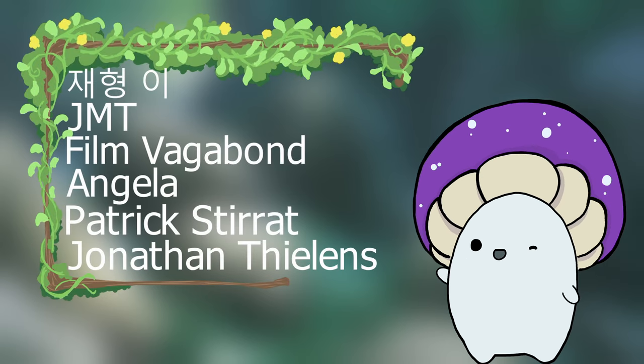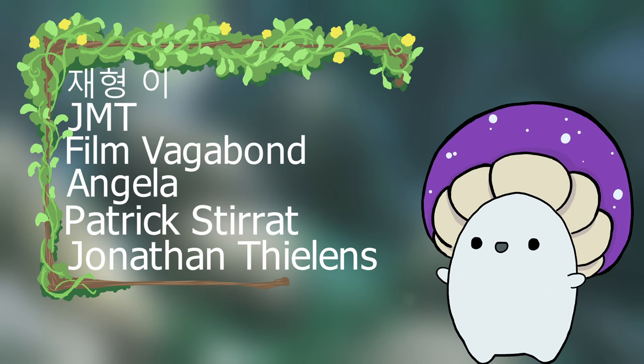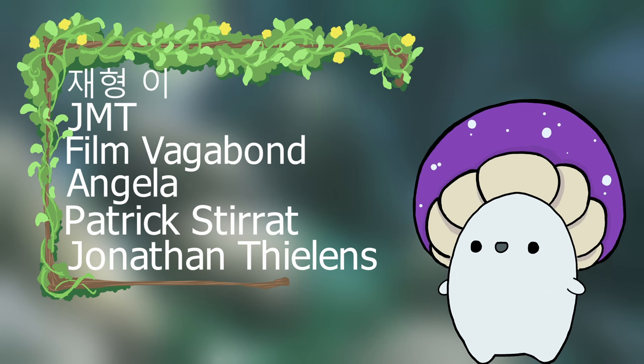Before we get started, I want to give a huge thank you to the founding patrons of the ComfyMug. Your early support means so much to me, and I couldn't make these videos without you.